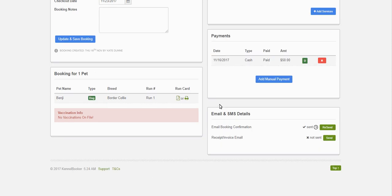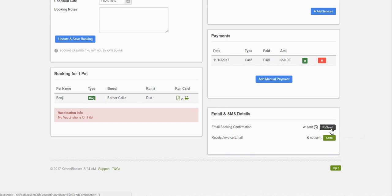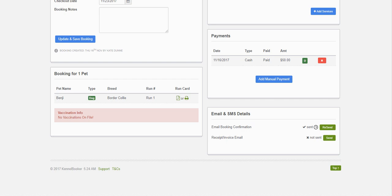Further down the screen we can see the emails and SMS details. SMS is an additional service which you can turn on from the settings. You can see that the confirmation booking was sent, and if you hover over the little clock you can see what time and day it was sent. You also have the option of resending the confirmation if any booking details change or if the customer says they didn't receive it. You also have a receipt/invoice email which you can send out — by default this doesn't get sent until the booking checks out, at which point the customer receives a PDF receipt. Some kennels like to send this earlier so the customer knows the full cost. If you wish to send it, just click Send.